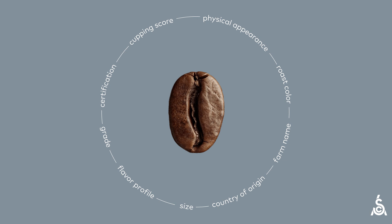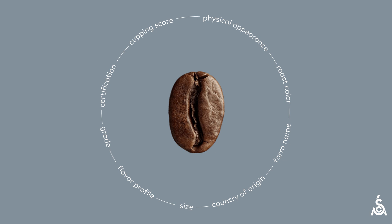Roast color and size are attributes of a coffee, but so are the name of the farm it was grown on or the country it came from. It might even carry a certification.